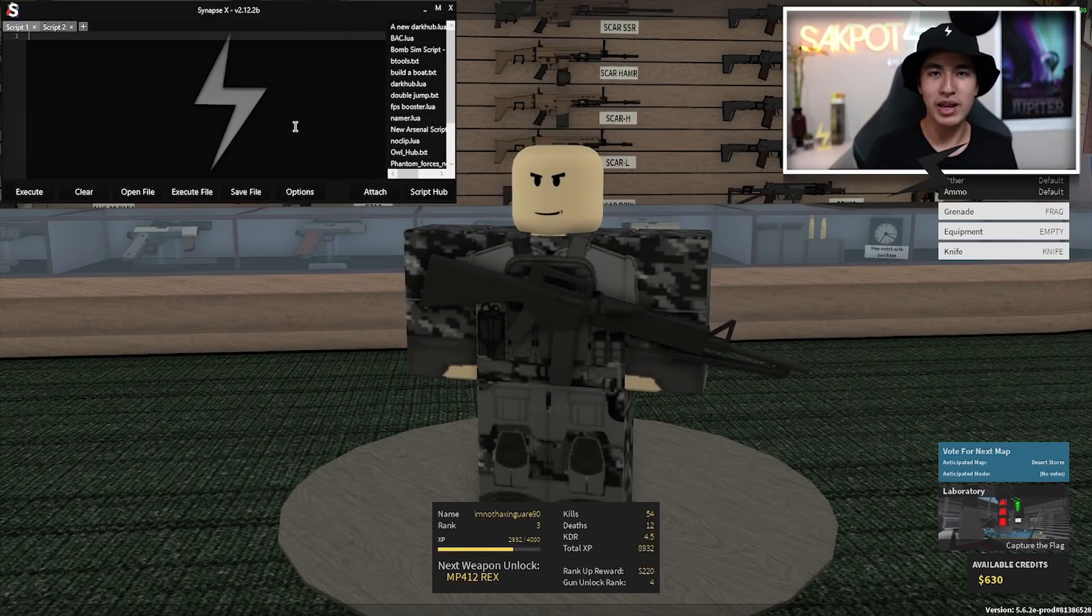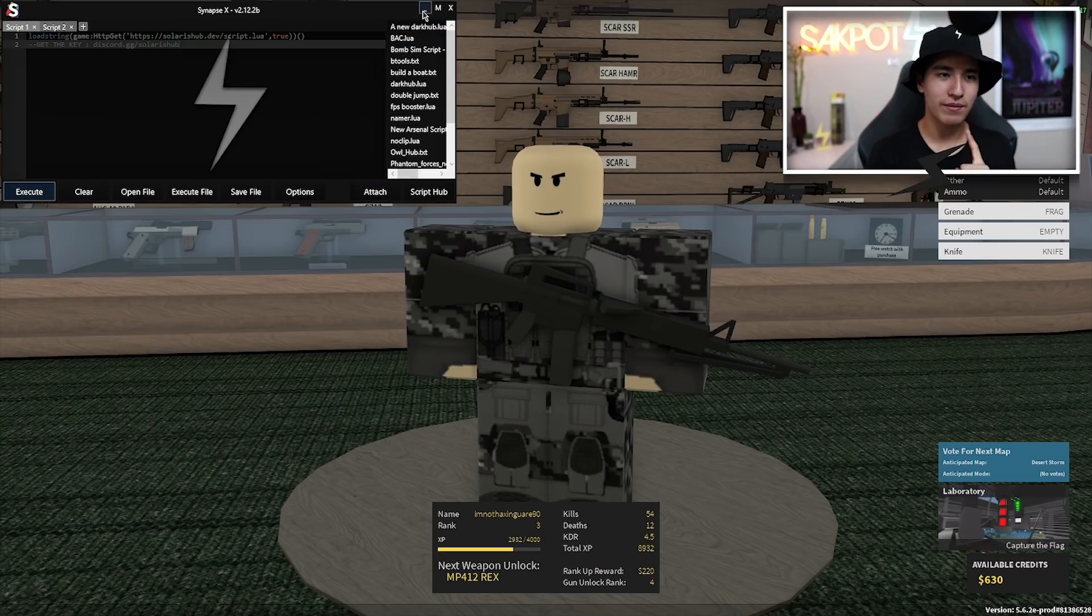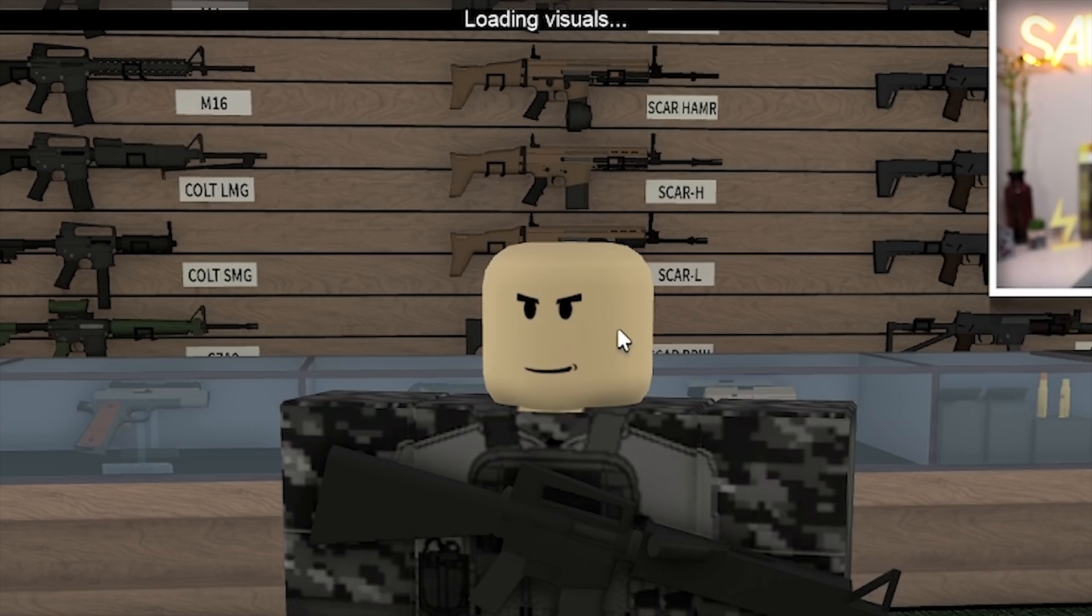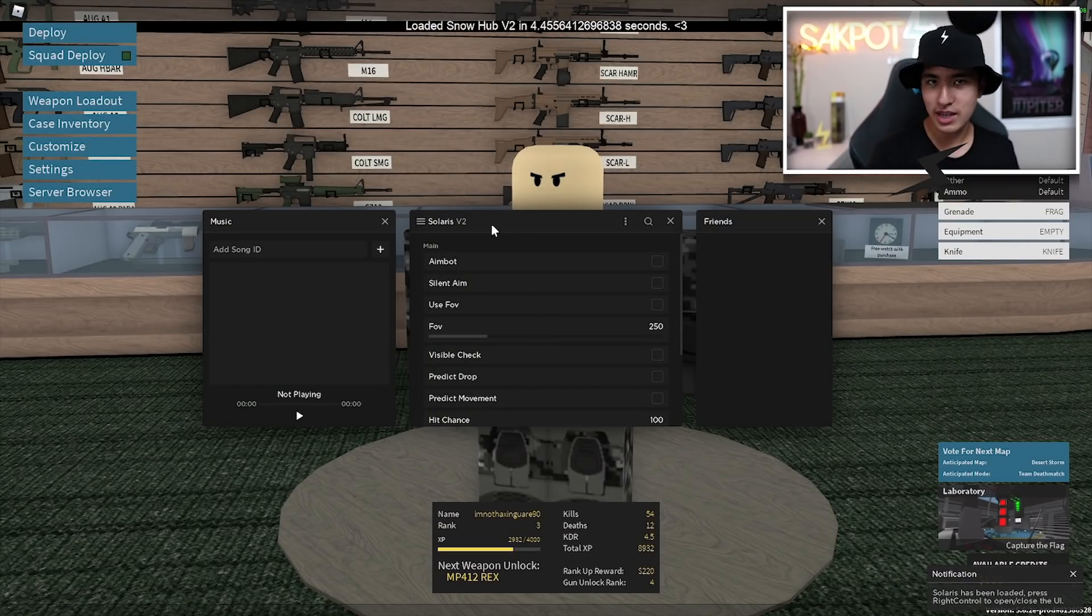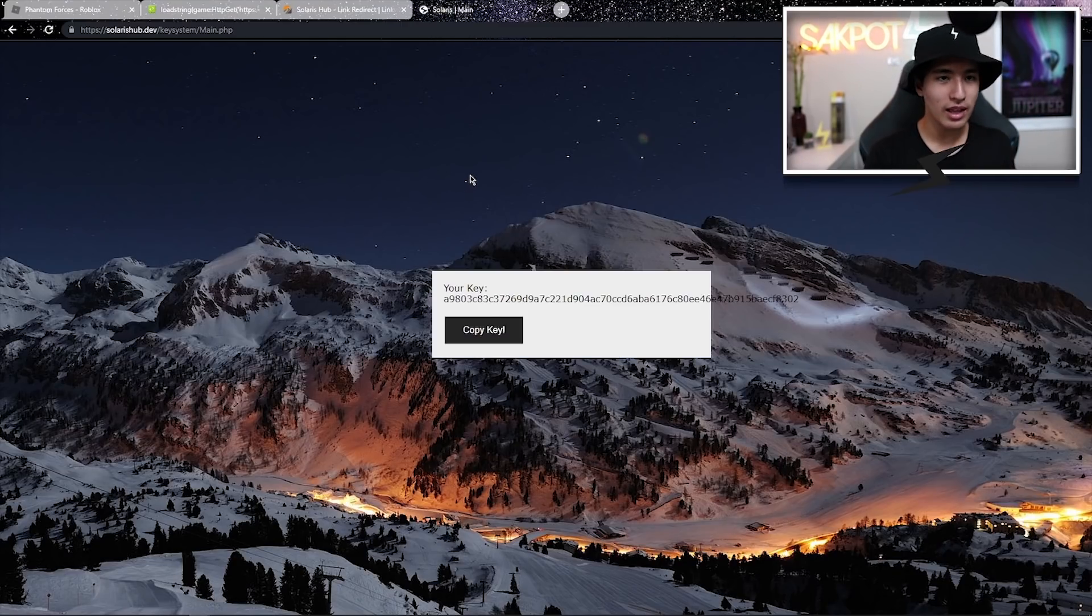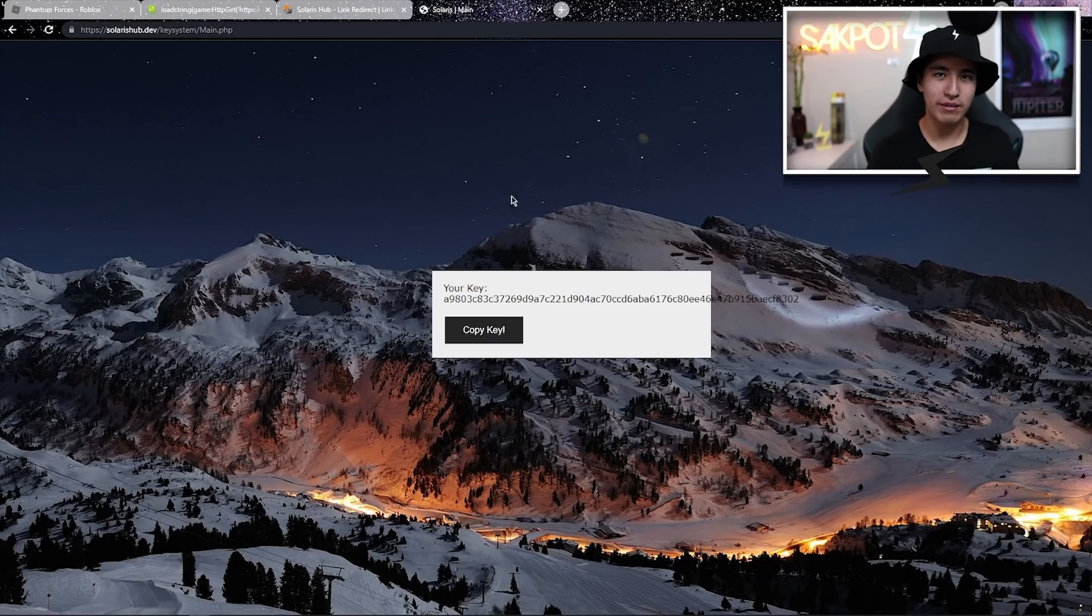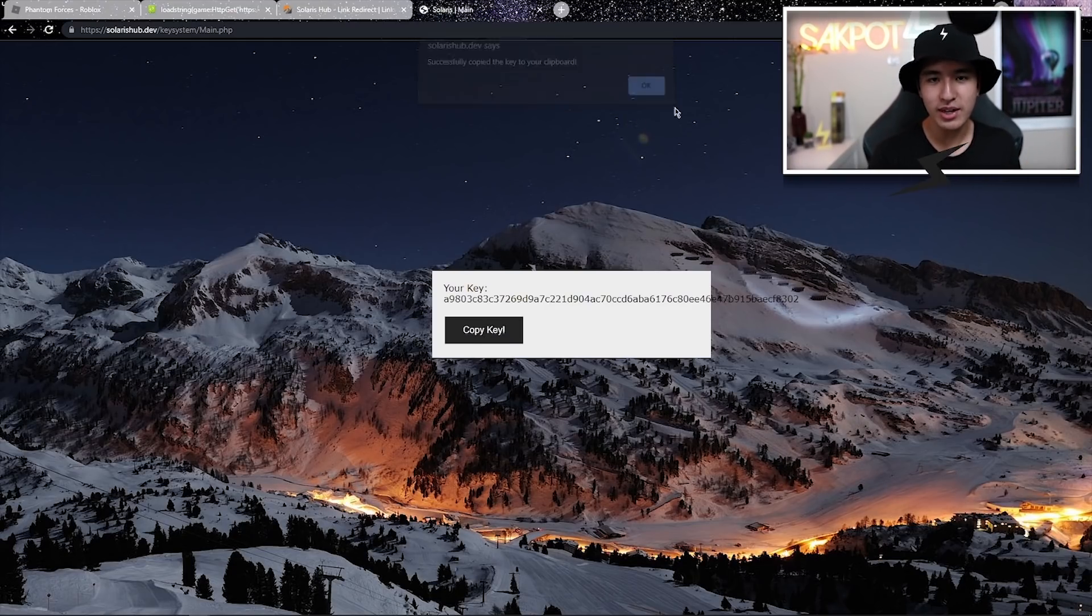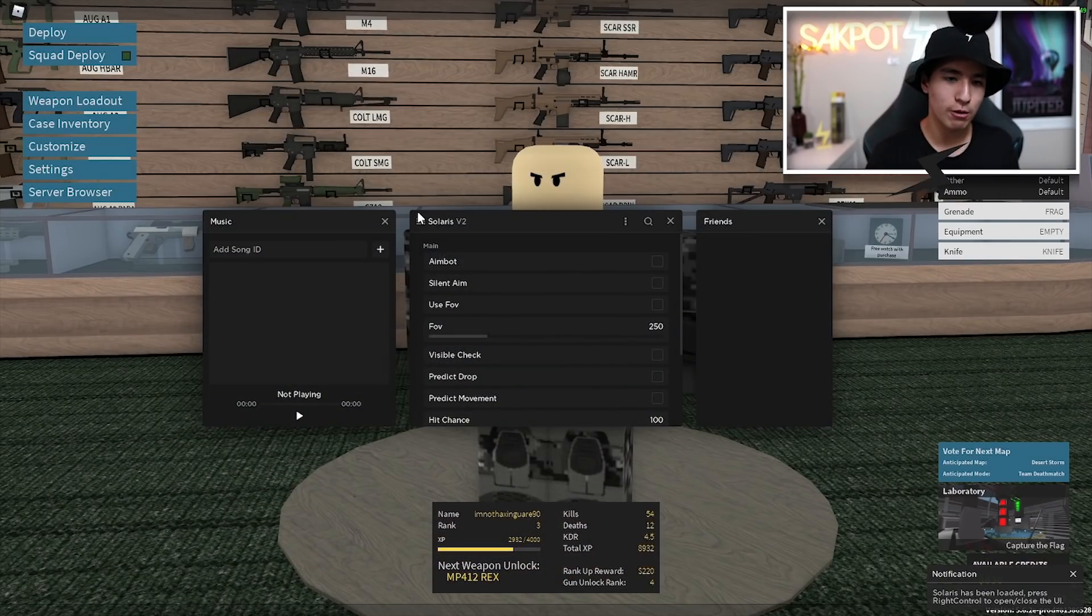But anyways, let's paste the script and after you pasted it, execute it. Once you've executed the script, it's going to say loading and all that good stuff. What you're going to want to do is click on the little get key button and then it's going to bring you to a page. After you've done their linkvertise which is just an article, you don't have to do any notifications or stuff like that, you can copy the key and that key will last like 24 hours and you can continue playing.